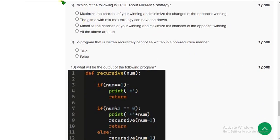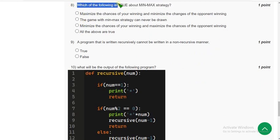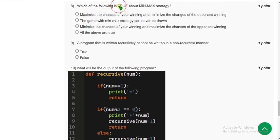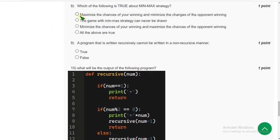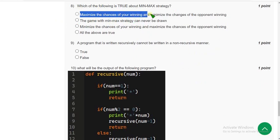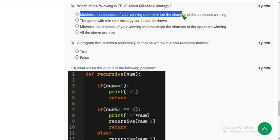Eighth question: which of the following is true about min-max strategy? For the eighth question, the correct answer is the probable solution is first option: maximize the chances of your winning and minimize the chances of the opponent winning. Mark first option.